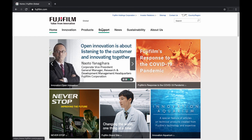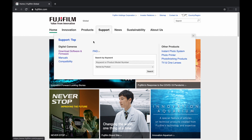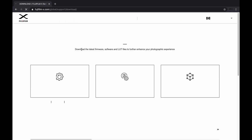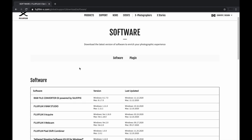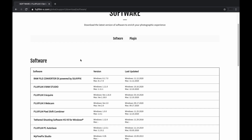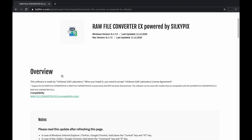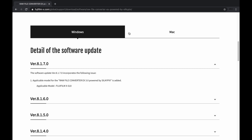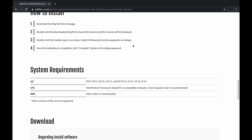First, visit the Fujifilm official website to download the software. Then go to the menu section. From there, click on Support and then Download Software and Firmware. Click on Software. The first available option is the RAW file converter software — click on that. Then choose the operating system you use to download the right version. Tick the box to agree with the terms and conditions to proceed with the download.